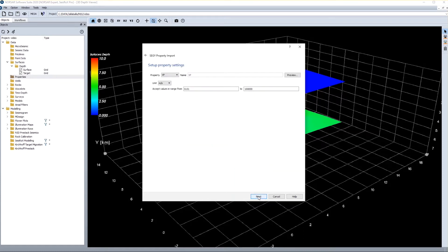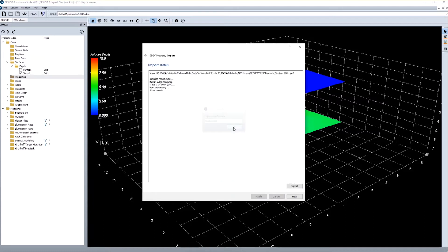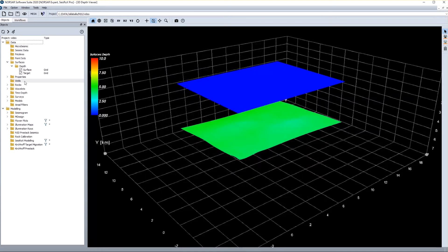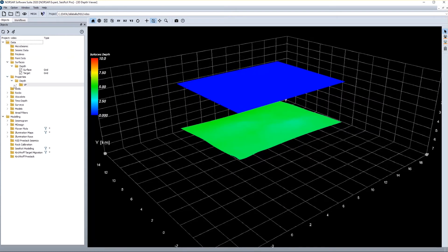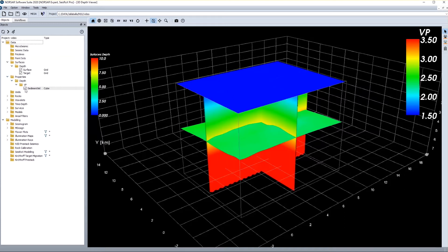I click next. Then I can give the units and the type of property, which also is fine. And I click next, and OK, and finish. And I have my velocity cube imported and can display it in the very same way as I display the interfaces.